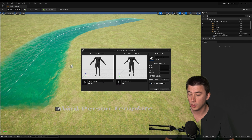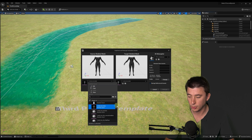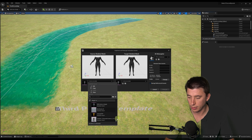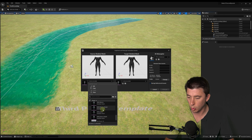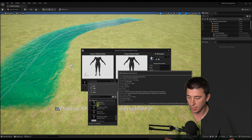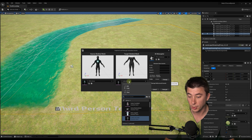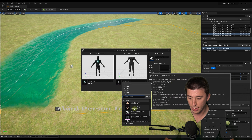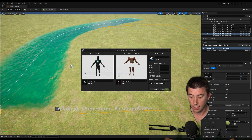The Source Mesh — this is where we choose our Mannequin Mesh. I'm going to scroll down and choose either SKM Quinn or SKM Manny. And then for the Target Skeletal Mesh, we have to choose our MetaHuman. In my case, this is going to be the Male, Med, NRW Body.